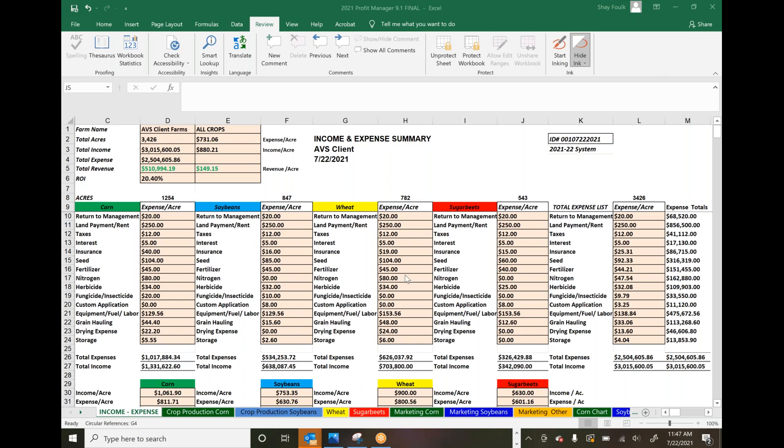This takes all the guessing out of your cost of production, directly impacting marketing decisions. It's easy to use and focuses heavily on equipment decision-making as part of your cost analysis. What you're looking at is the report page that feeds from the crop production pages. Profit Manager is an advanced Excel sheet.